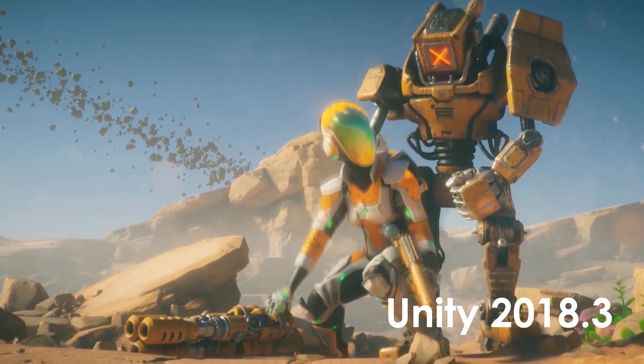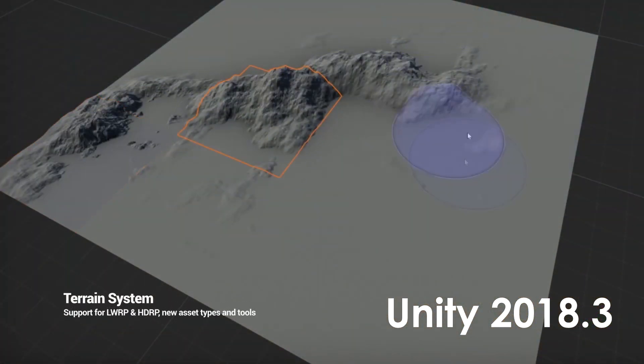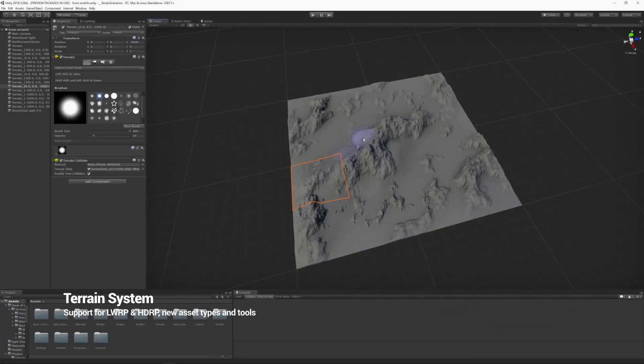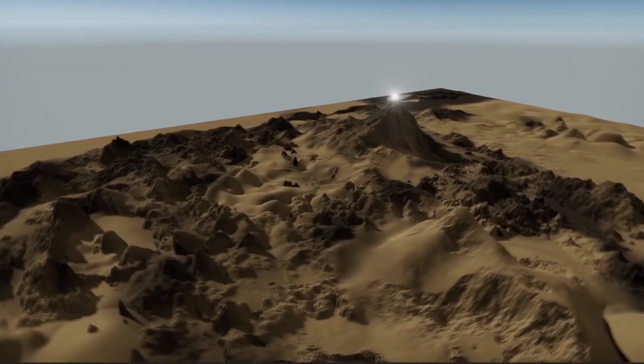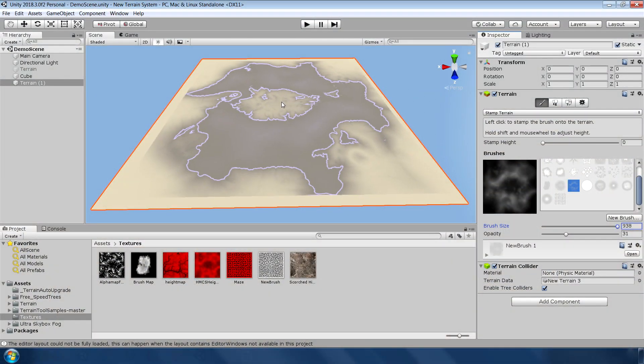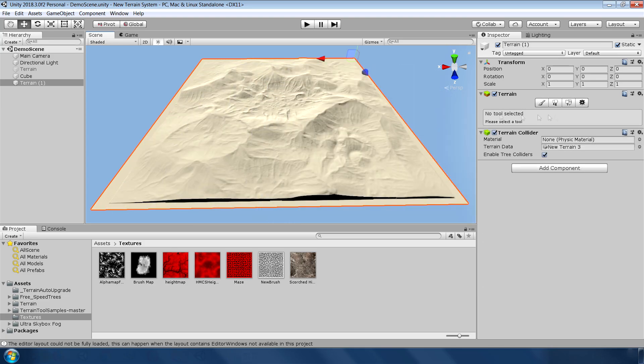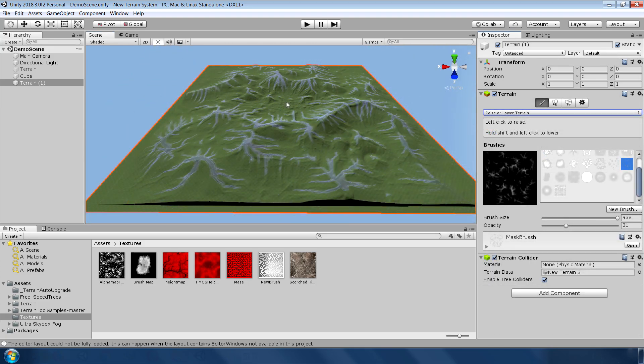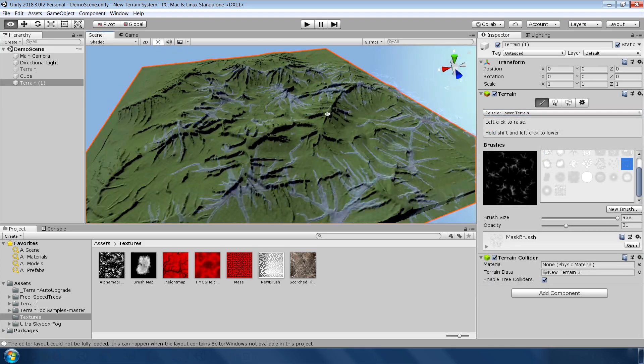Unity has released its final version of 2018.3 which comes with an updated terrain system. In this new terrain update, they have definitely added some great features which make it much more powerful and intuitive than the previous version.